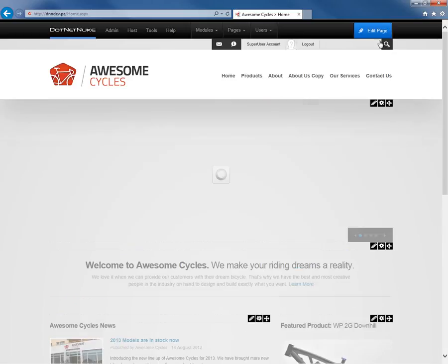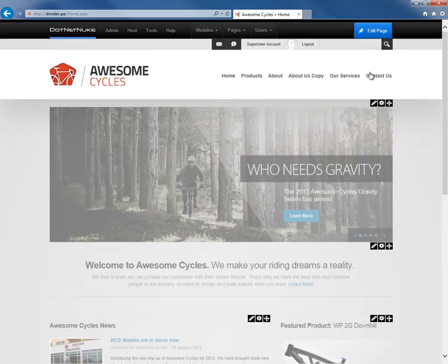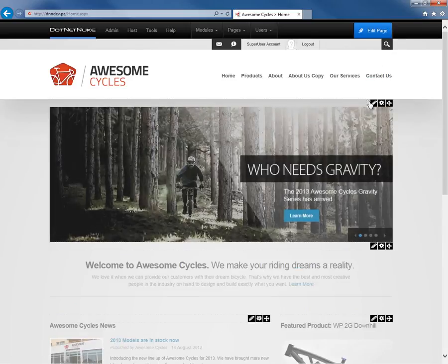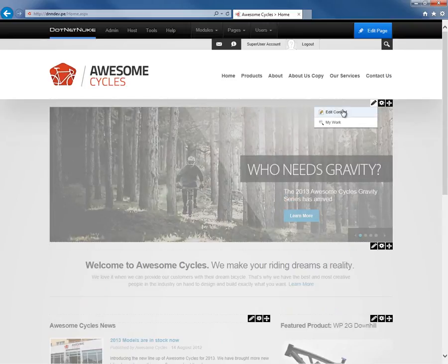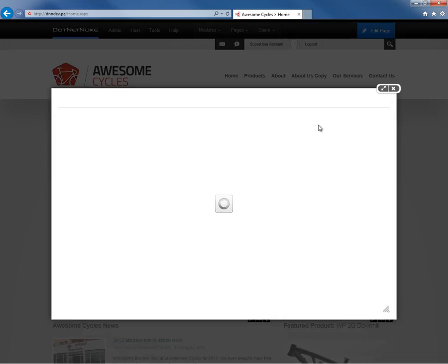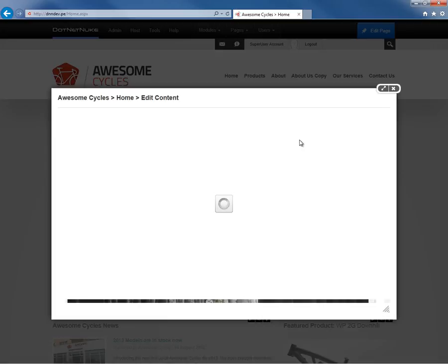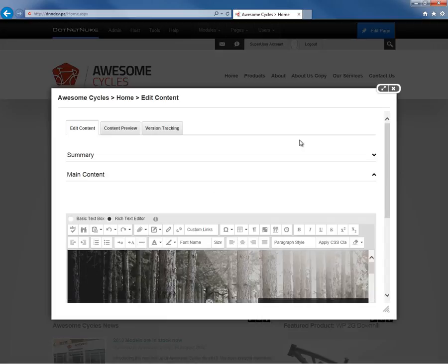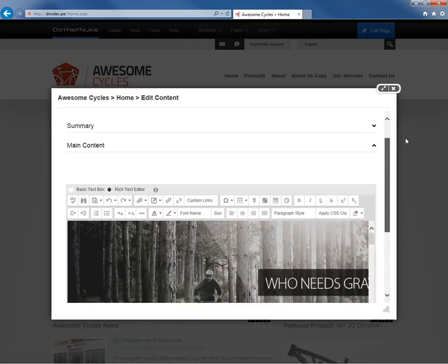I'm going to go to the edit control and edit one of the modules. I'm just going to choose the banner module here at the very top. If I click on edit content, you can see that the rich text editor for the HTML module loads up within this modal window.